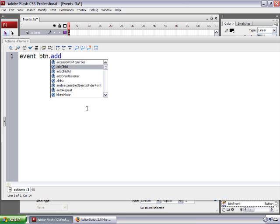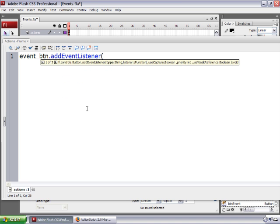So I'm going to type addEventListener with a capital E and a capital L. What this is doing is telling Flash to make the event button listen, or to wait for an event to happen — like a mouse click, or something like a file finishing loading. So we're telling Flash to make this button listen for an event.